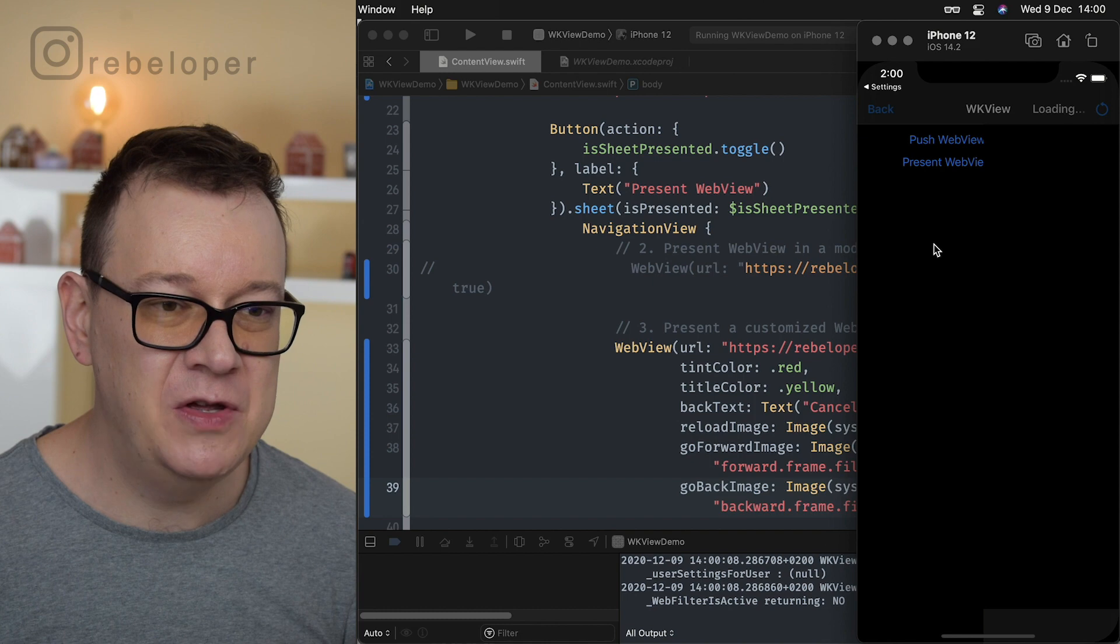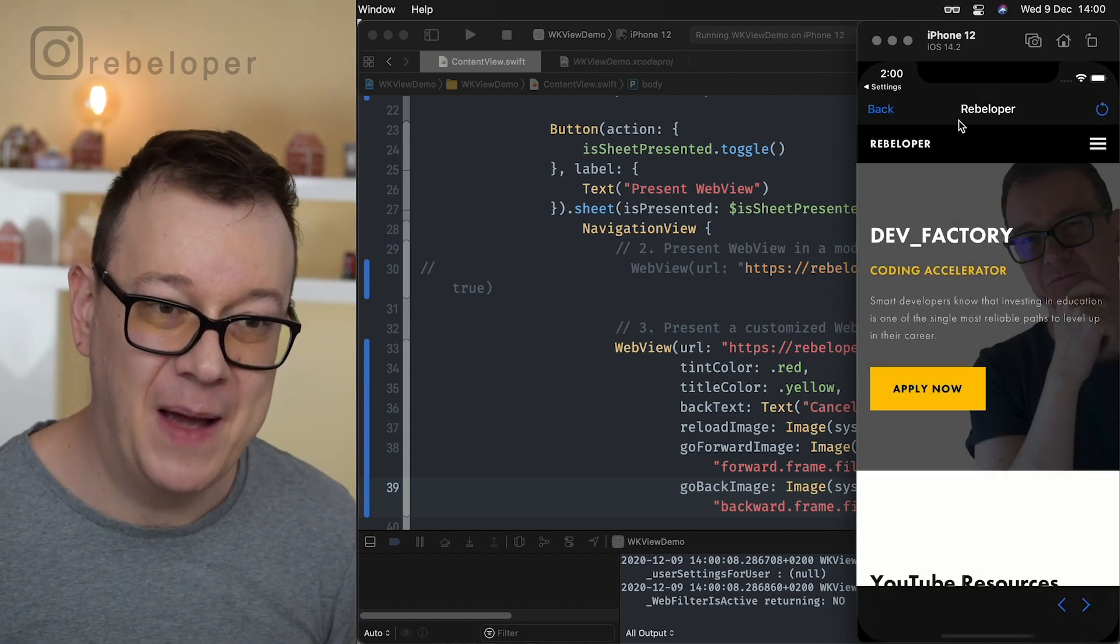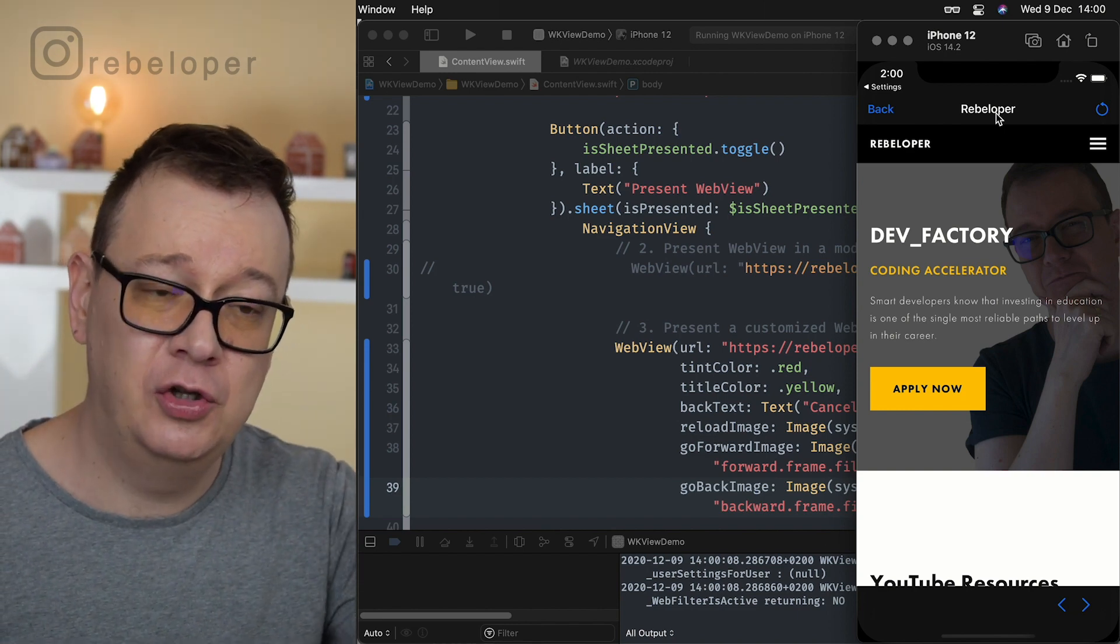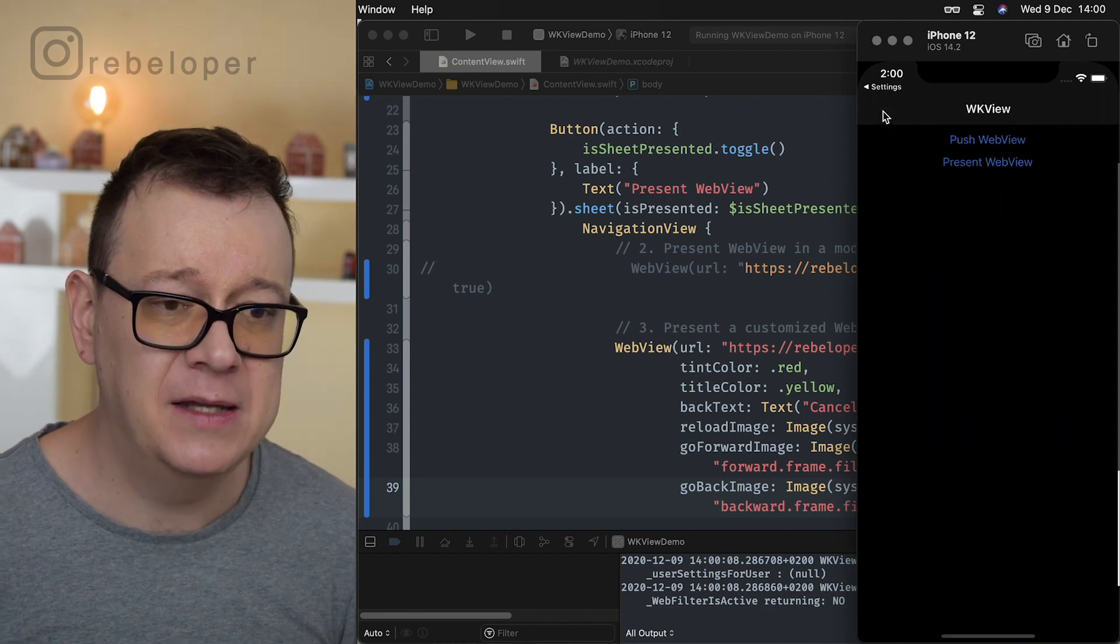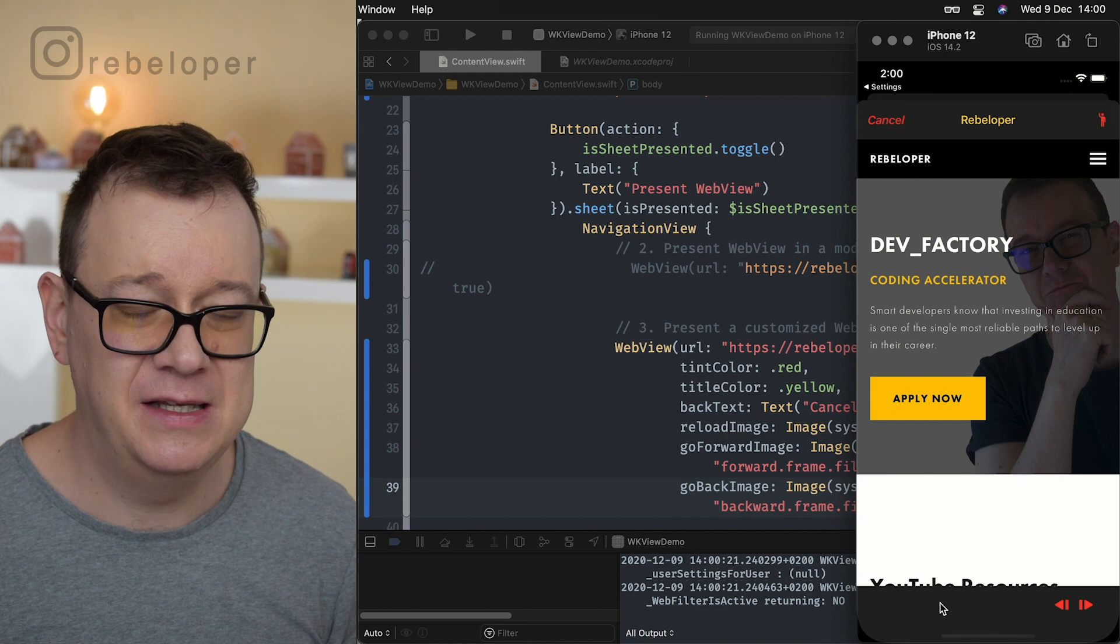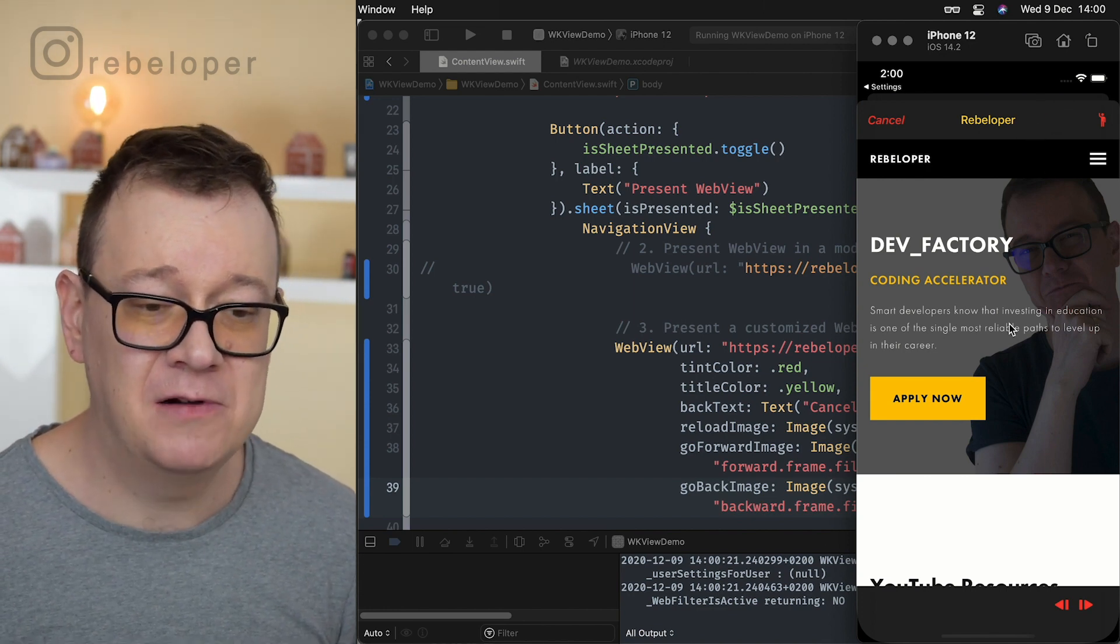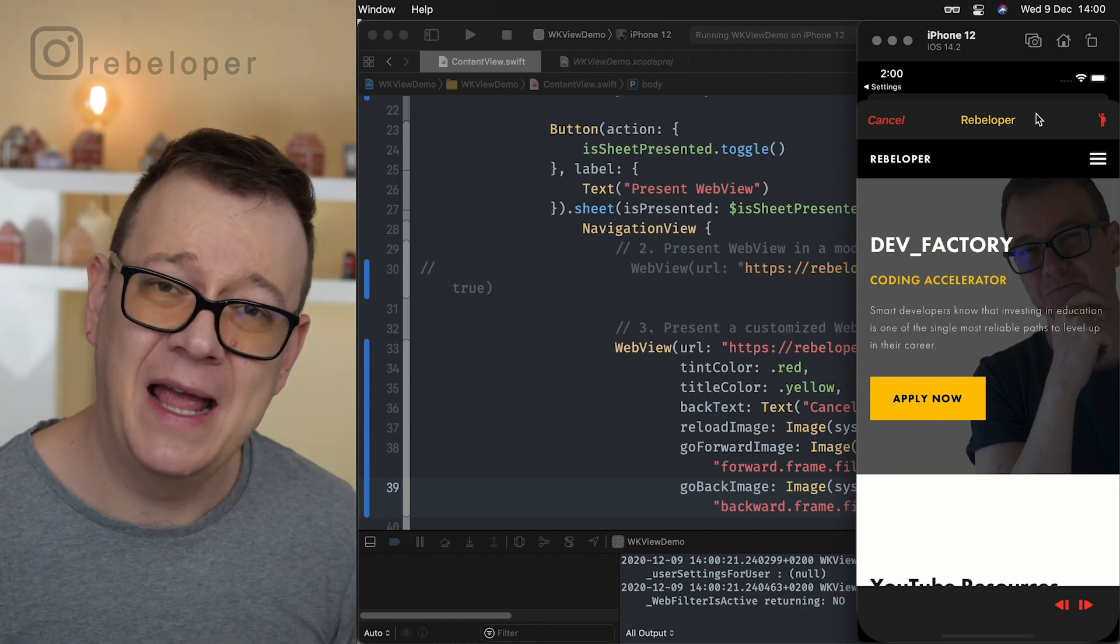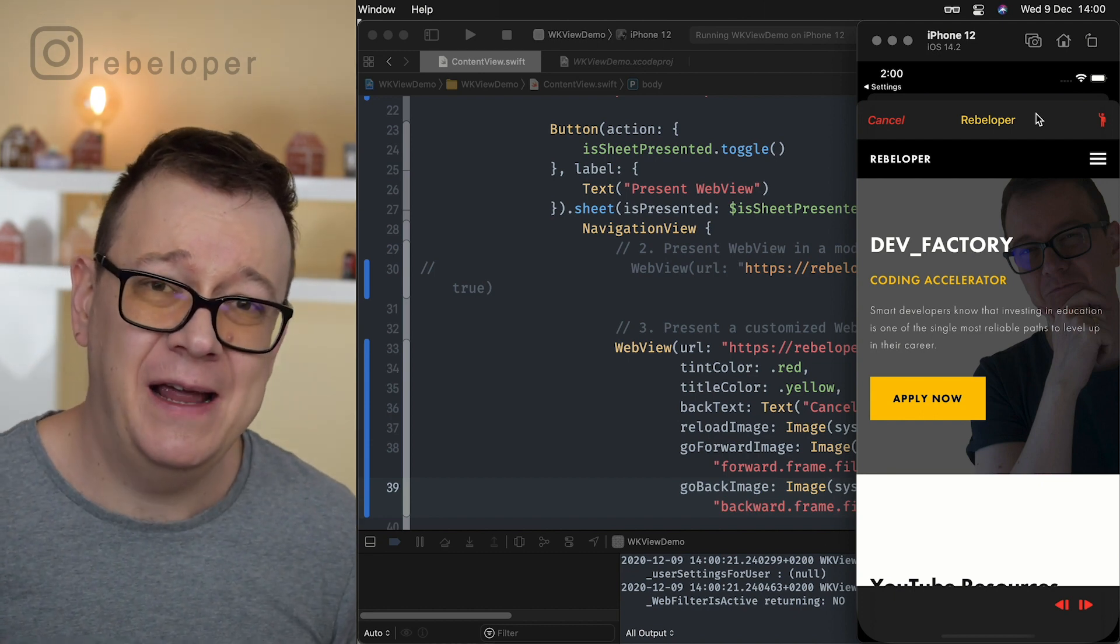So push web view, really nice. This is the default value as you can see rebeloper has changed from black tint color to light so like white. Let's go back now present the web view and really nice as you can see this is kind of a darkish navigation bar background and toolbar background. Now that is that simple to just add a web view on your SwiftUI apps.